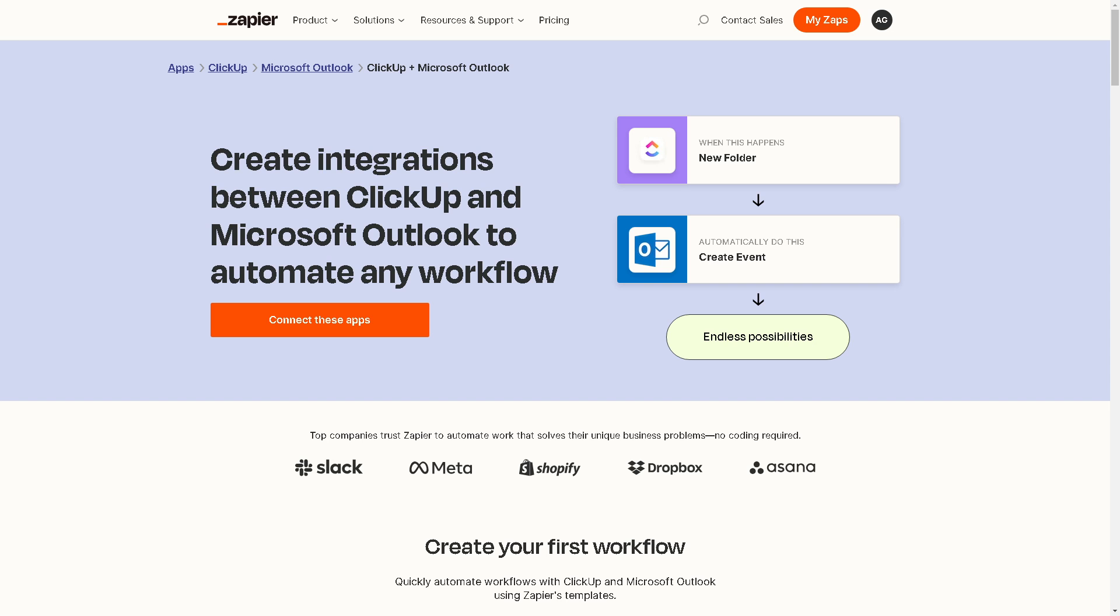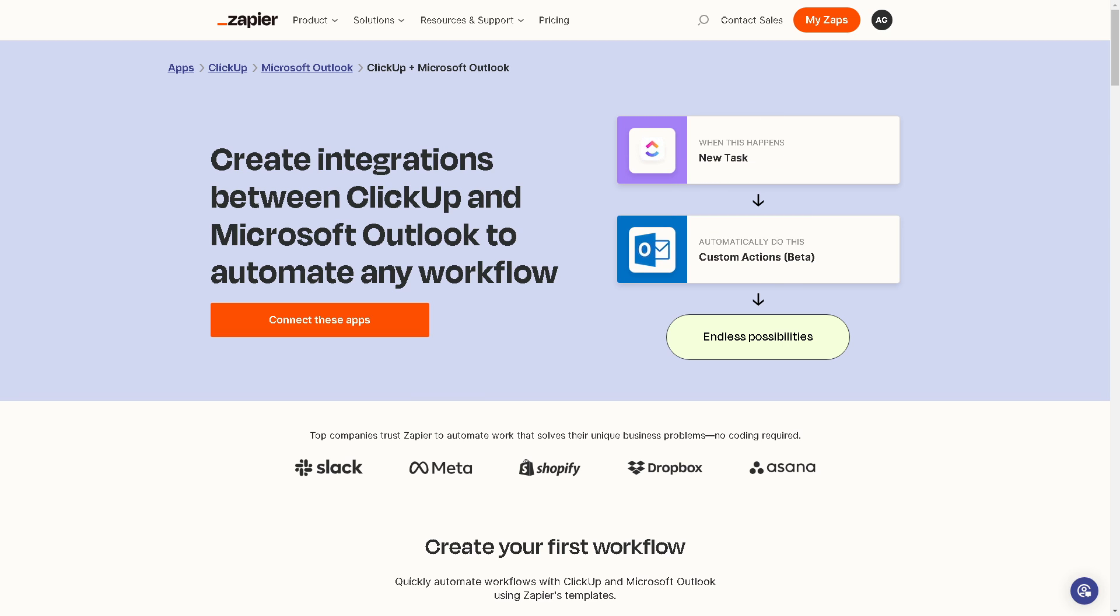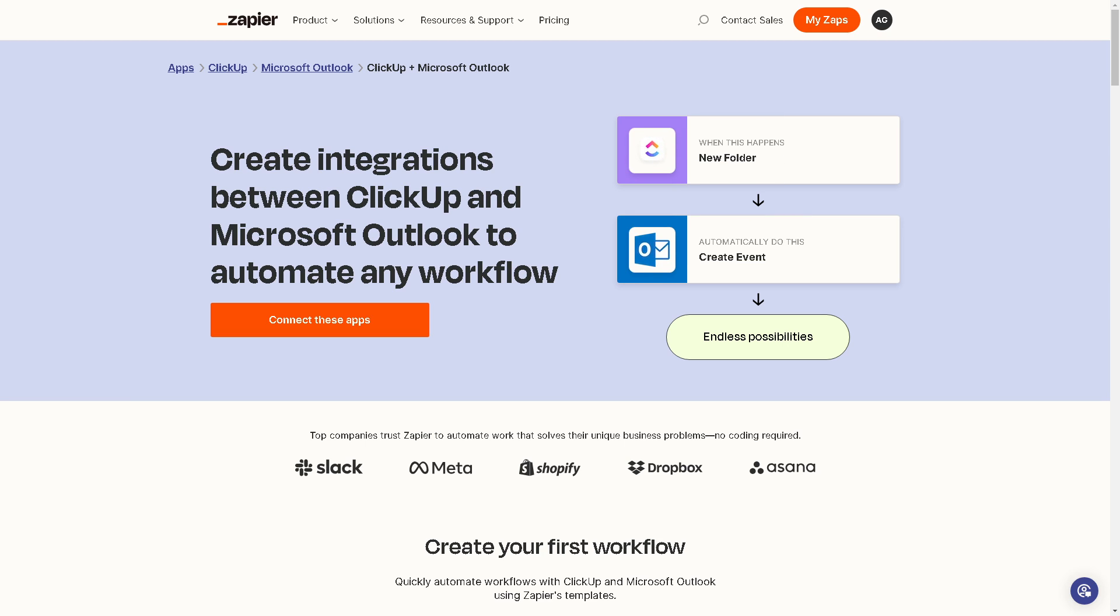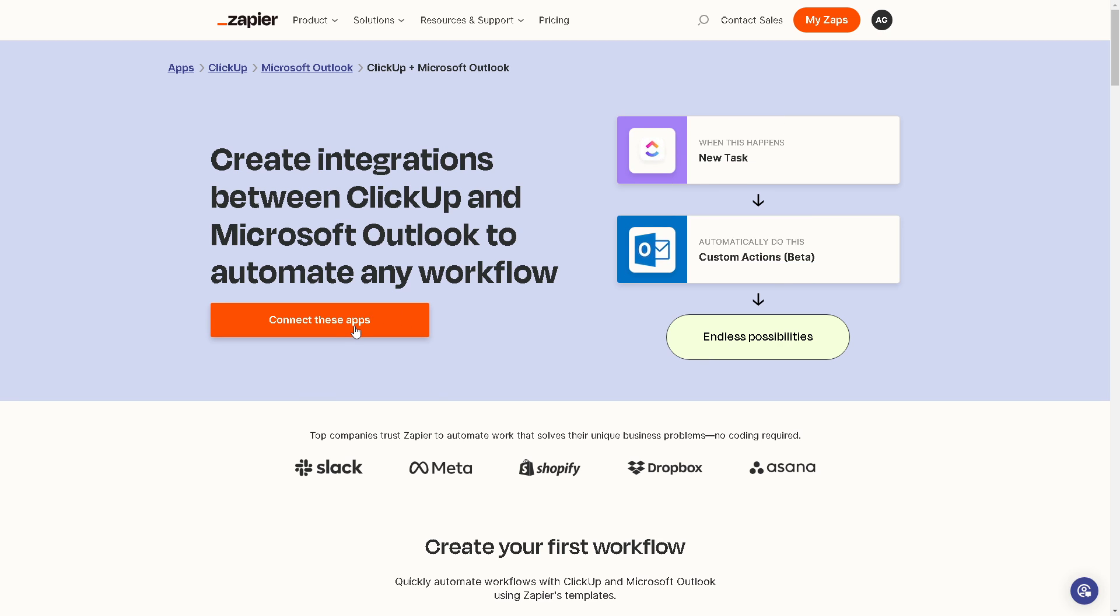Now the second method that we know is if you happen to have an account here in Zapier, it's going to be convenient because you can create integrations between ClickUp and Microsoft Outlook calendar to automate any workflow. By clicking the orange button here, you'll have endless possibilities. You can connect these apps.